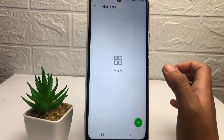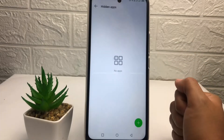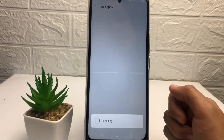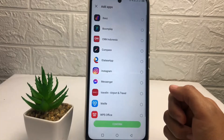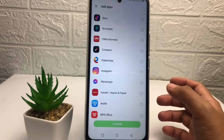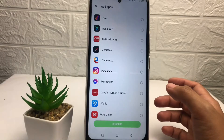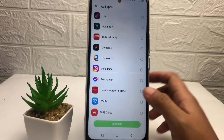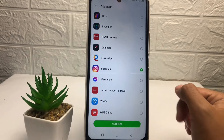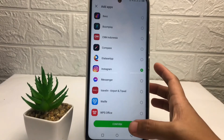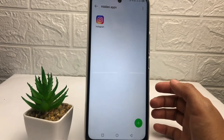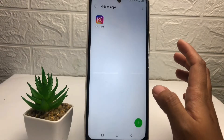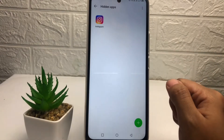Now you will see this page. To hide your application, just tap on the plus button, then choose the application you want to hide one by one. For example, I'm going to hide Instagram — tap on 'Confirm.' Your Instagram is now in the hidden apps page.